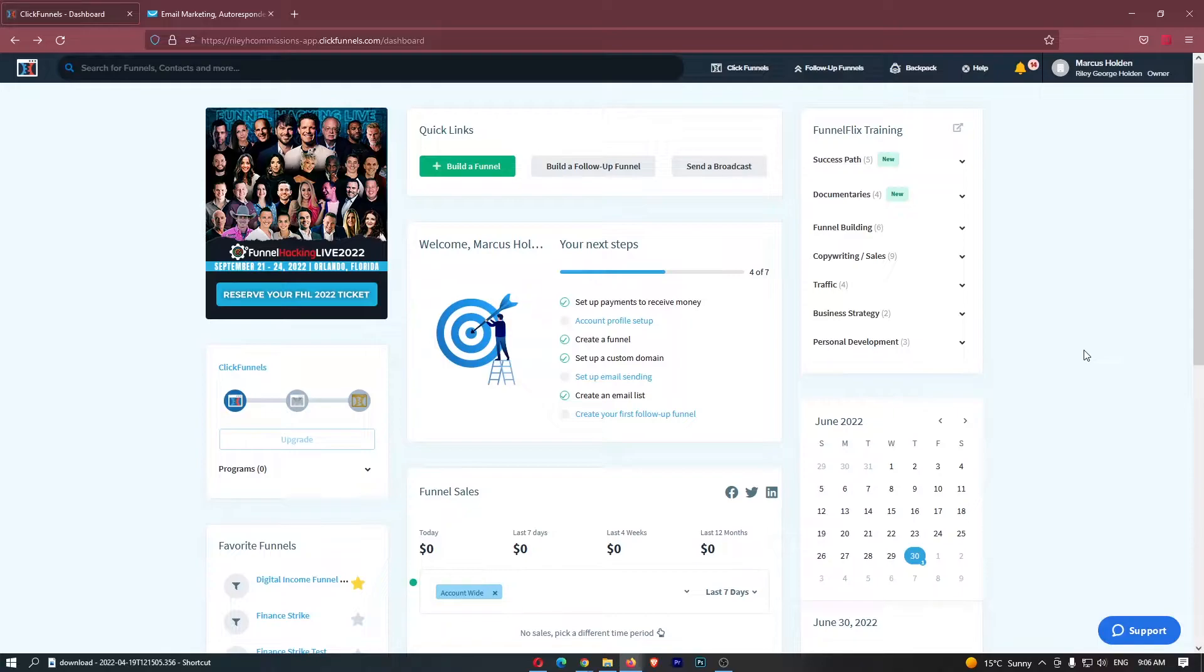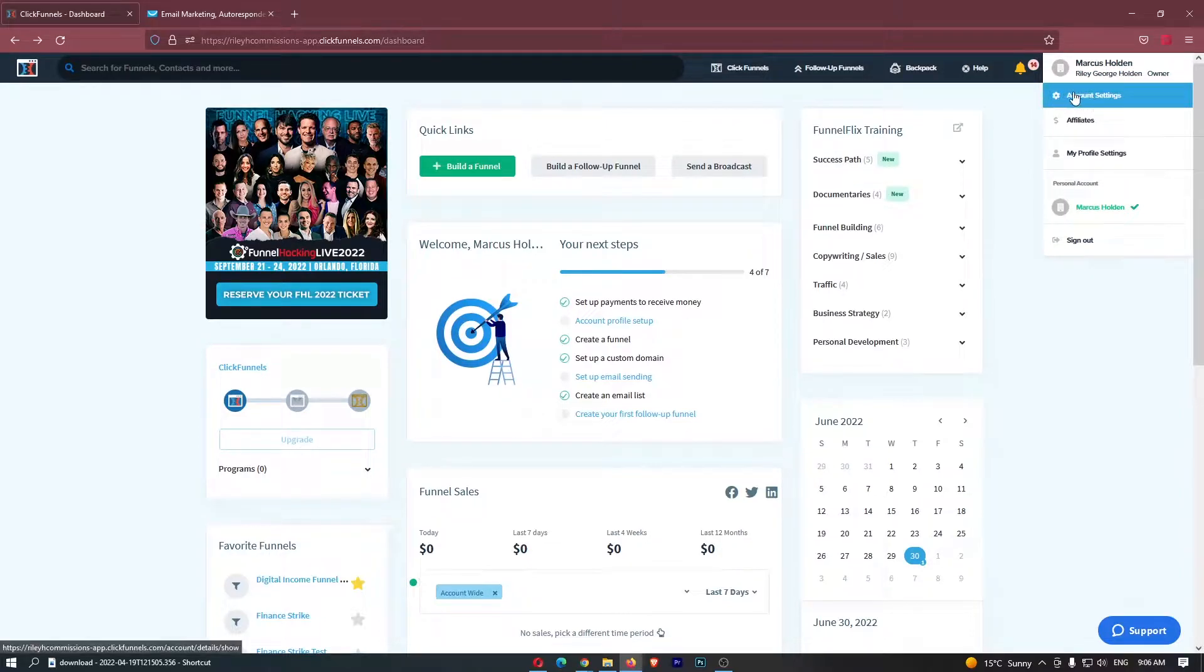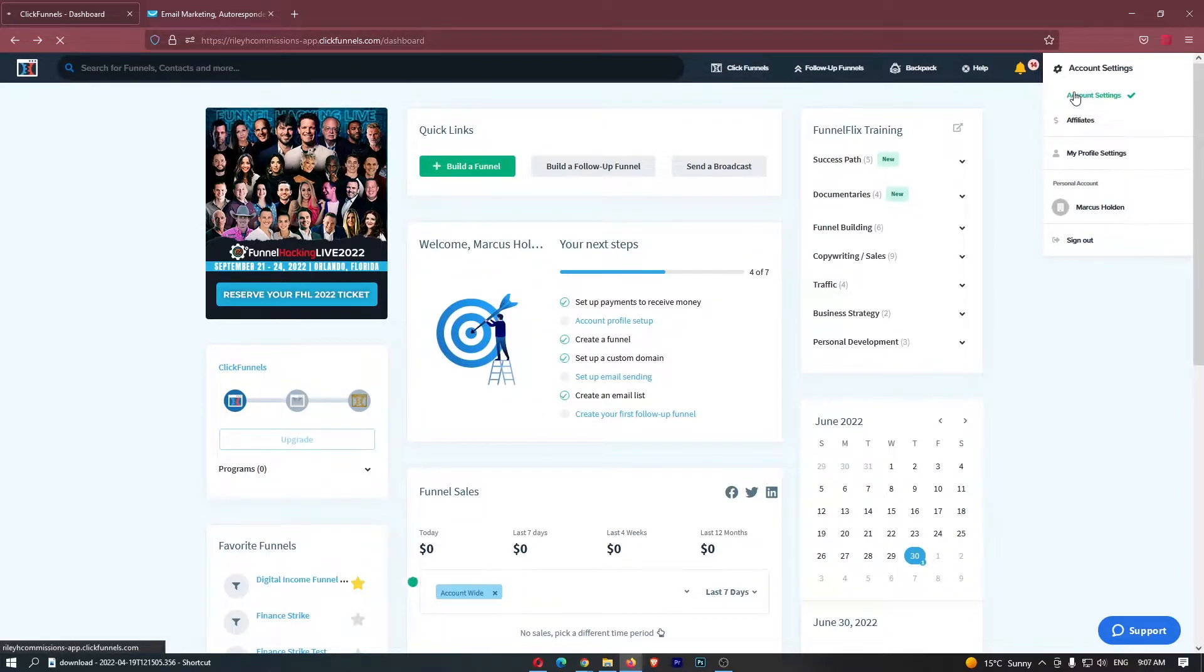To do this, you want to load into ClickFunnels and of course log in. Once you have logged into your account, you want to come to your name in the top right corner and click on account settings right here.